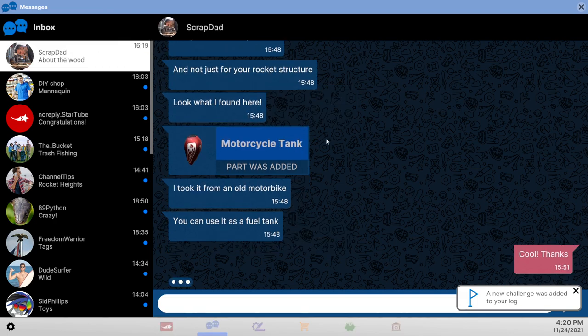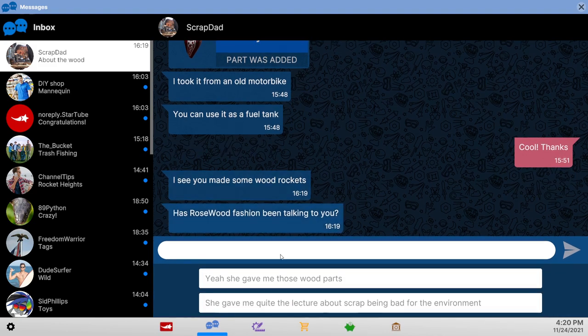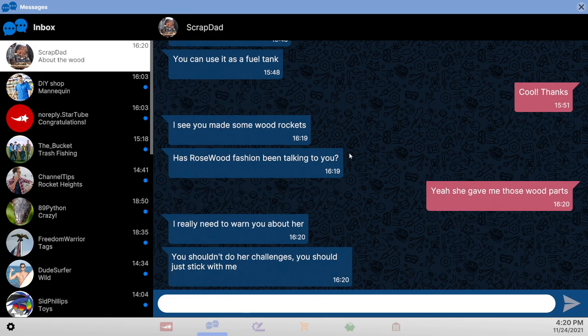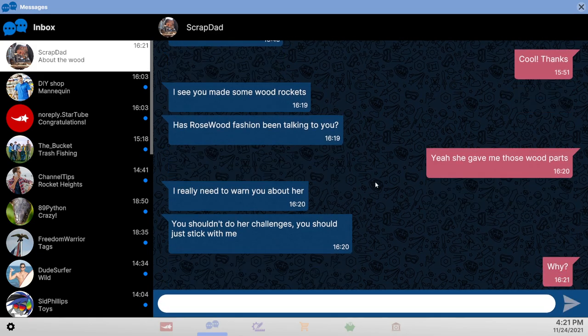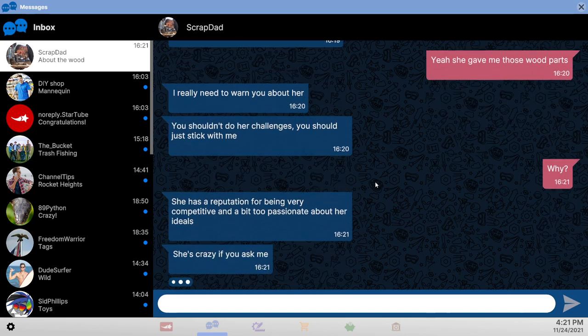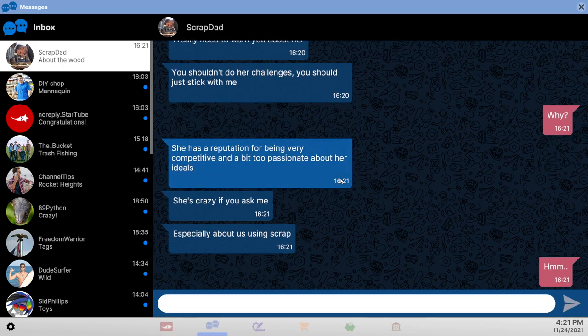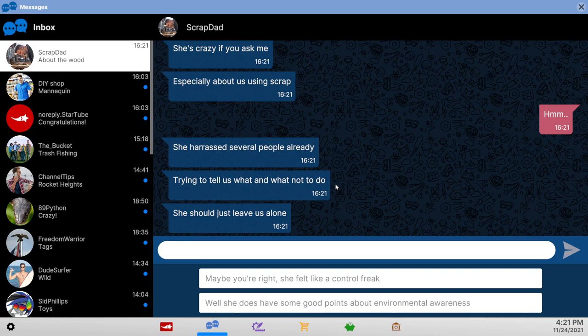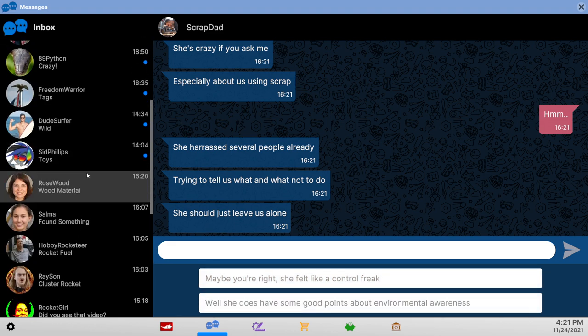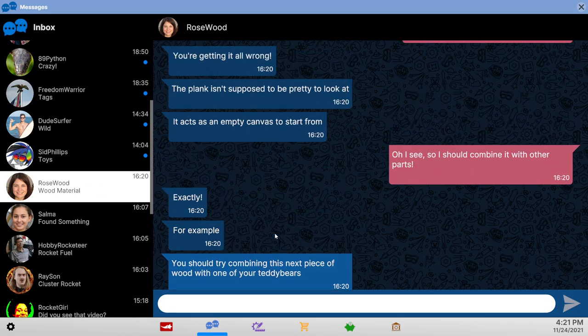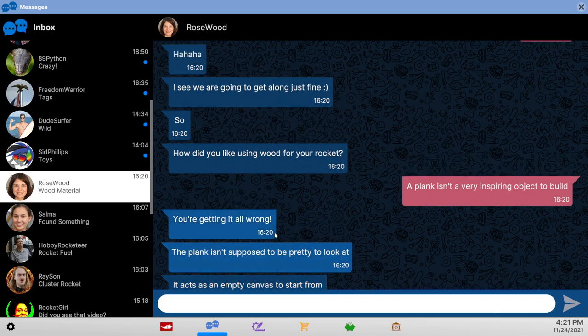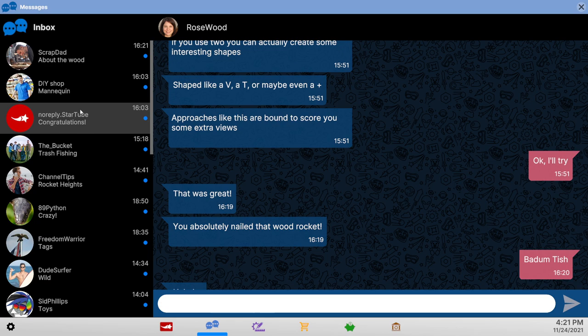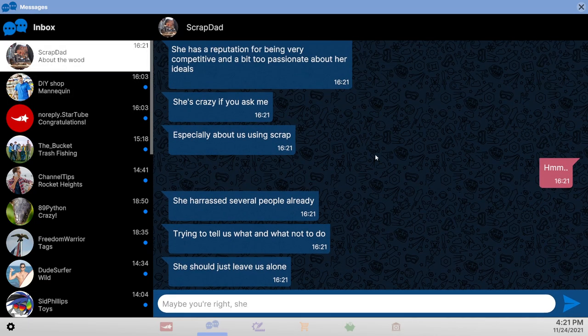Plank isn't a very inspiring object to build with. Empty canvas. I am combining with other parts. A pallet for heaven's sakes. Nice challenge. Okay. About the wood. Yes, about the wood. Yeah she gave me the wood parts like we can't find planks on our own. Oh why. Actually I'd much rather stick with everyone but the wood person. Harassed. Geez. I don't know if she felt, are you a control freak? Let me see. Teddy bears. But the pole plank thing is just stupid. And now she's given me a pallet. And fine, she's a control freak.